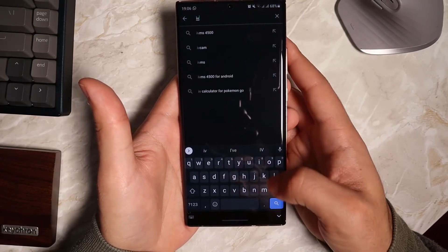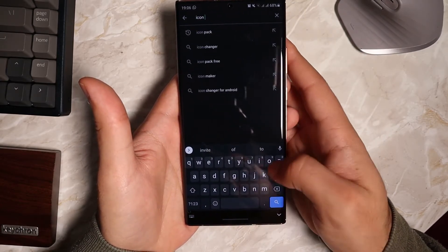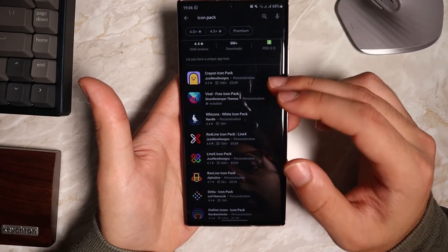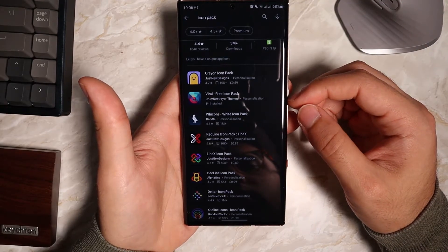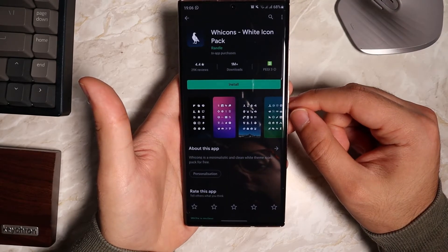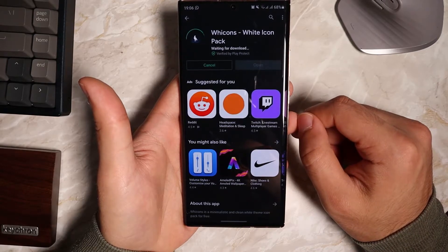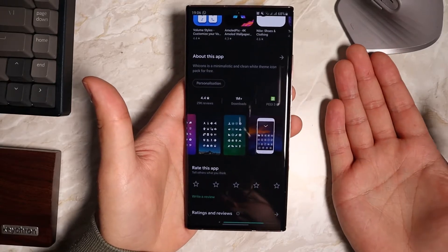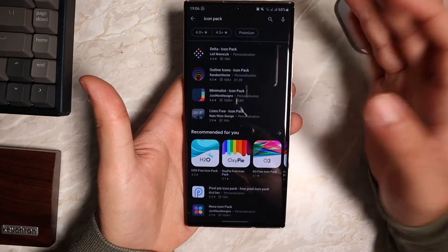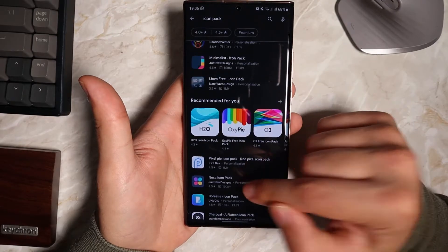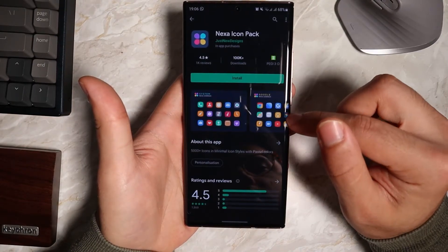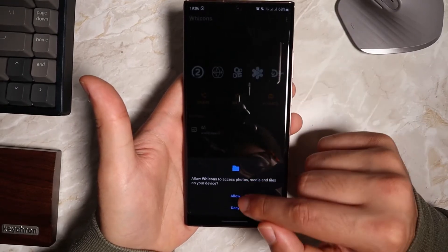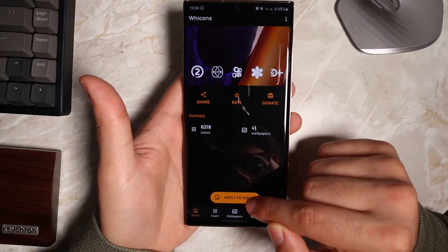Now let's go ahead and download an icon pack. There are hundreds of free icon packs you can use. For example, if your wallpaper is purple and you've got a nice purple widget but you want white icons, there are icon packs for that. It doesn't have to be one style — there are multiple different styles, so just choose one that matches your wallpaper.